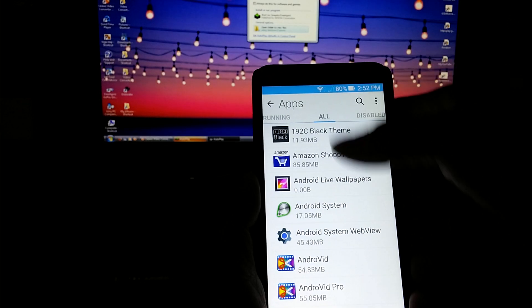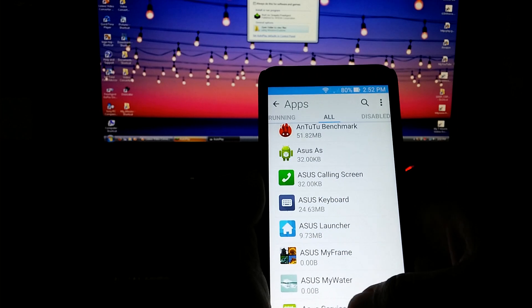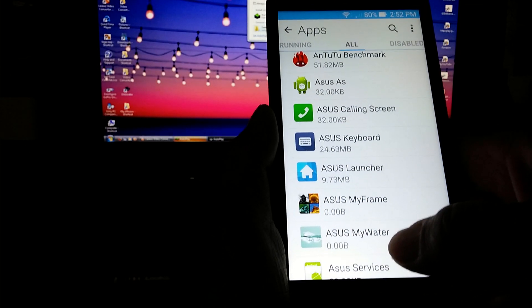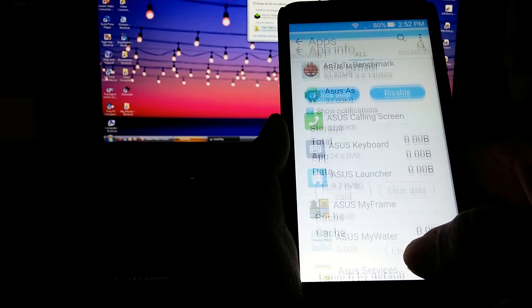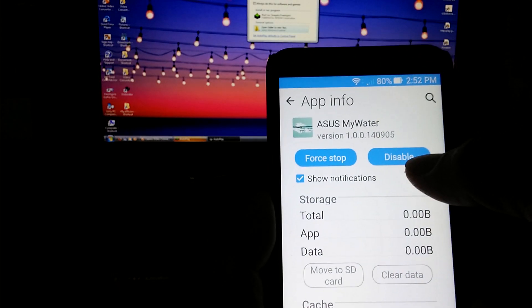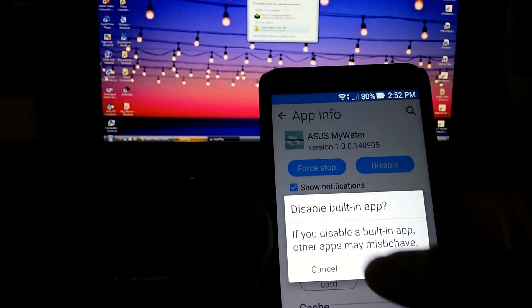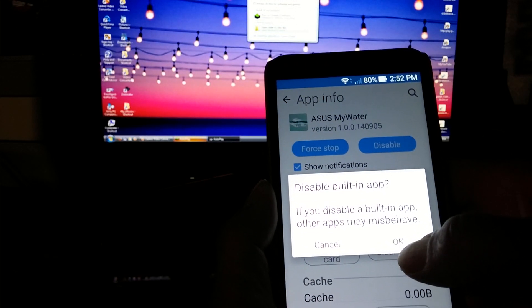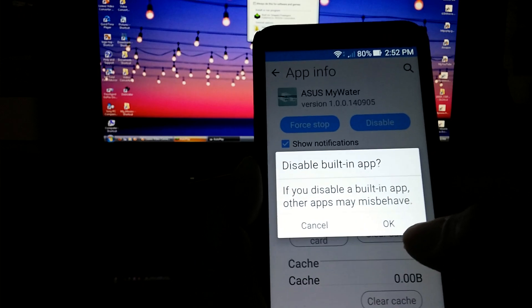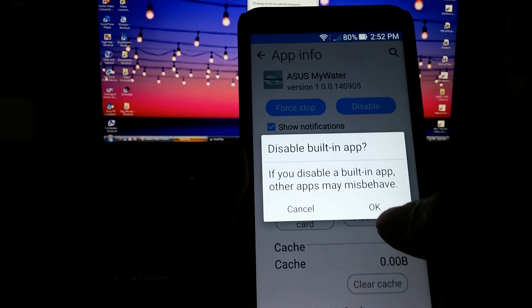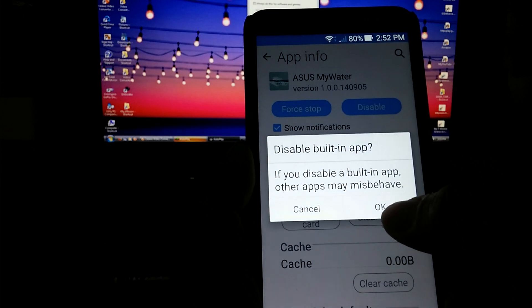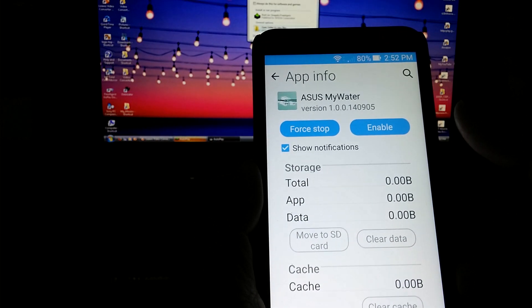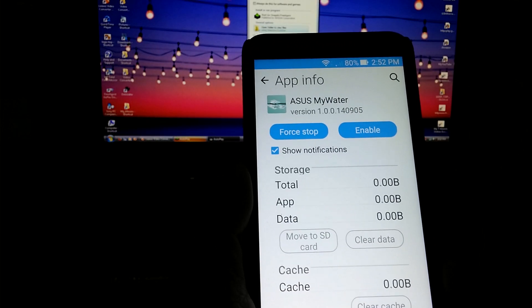But if you go over to all, and let's say I wanted to disable Asus My Water, and I don't even know what the heck that is. I would tap on that and it gives me the option to force stop it or disable. So I would hit disable. If you disable a built-in app, other apps may misbehave. That never happens and it hasn't happened to my device. My device works awesome after disabling most of the Asus Zenfone bloatware. I press OK. It's done.